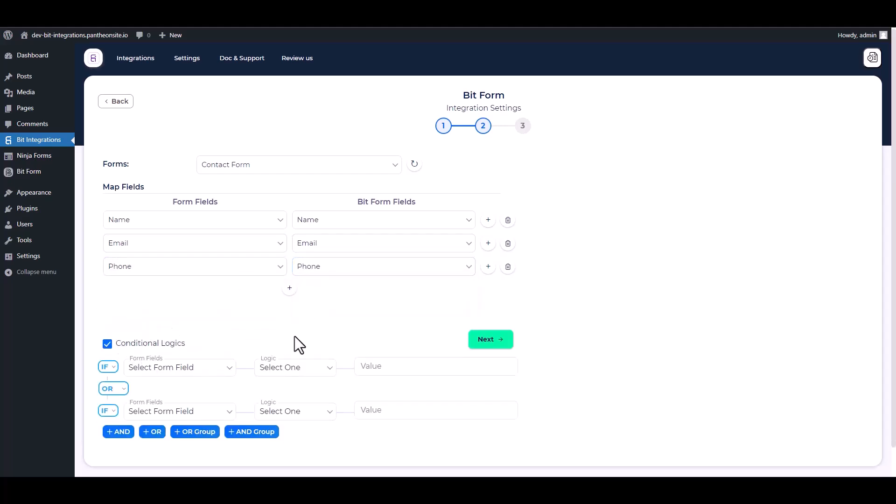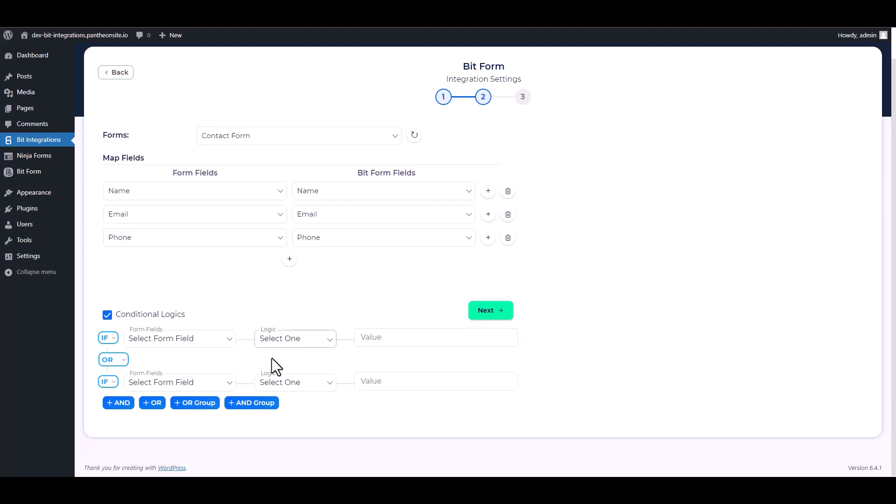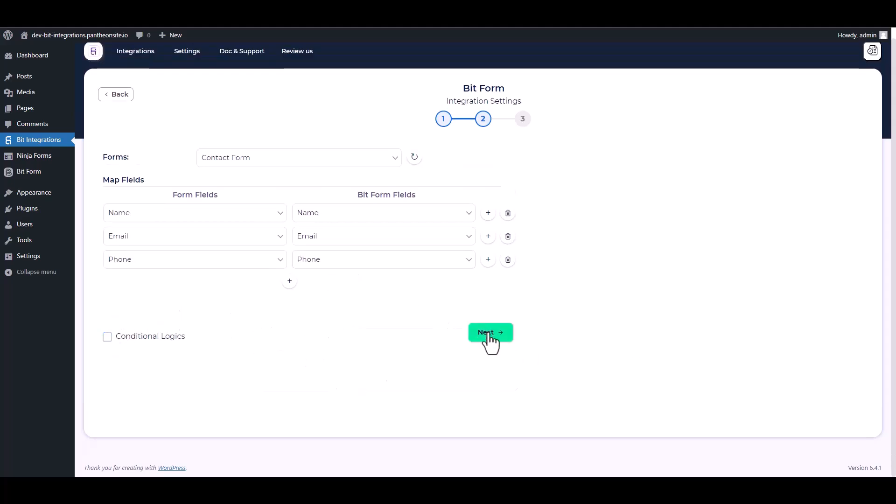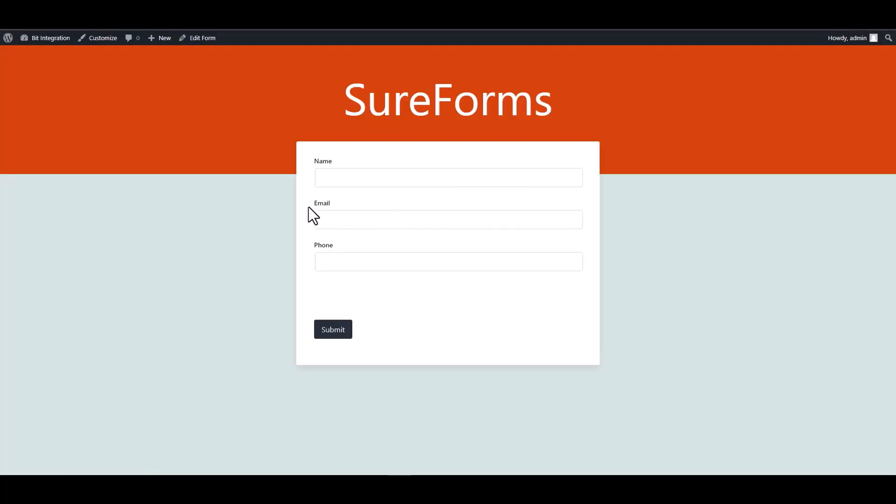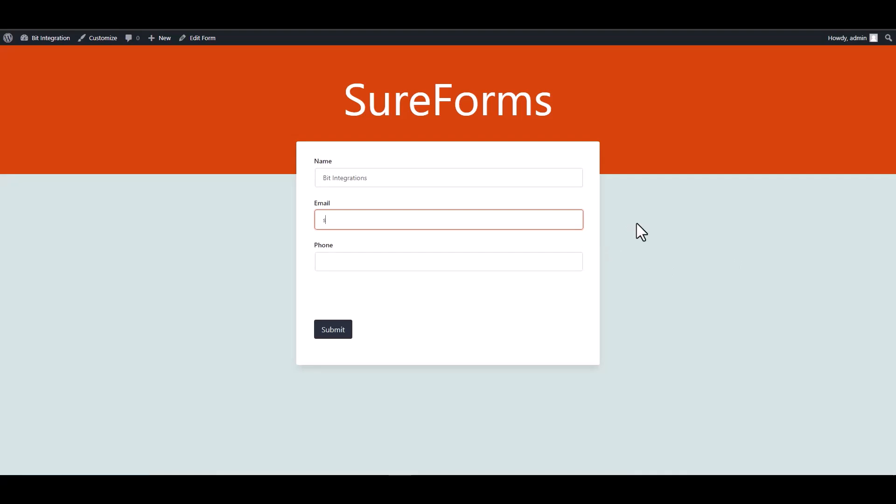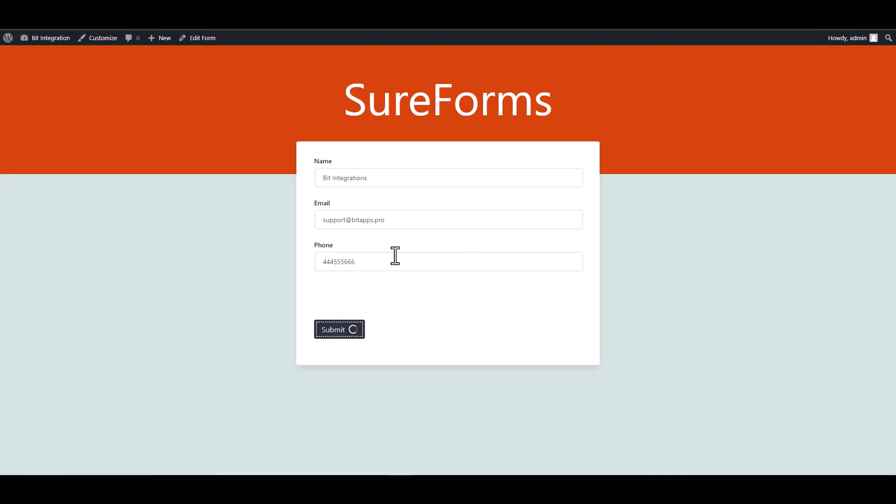Here are some advanced features in conditional logic you can use for your own requirement. Next, finish and save it. Let's submit a form.